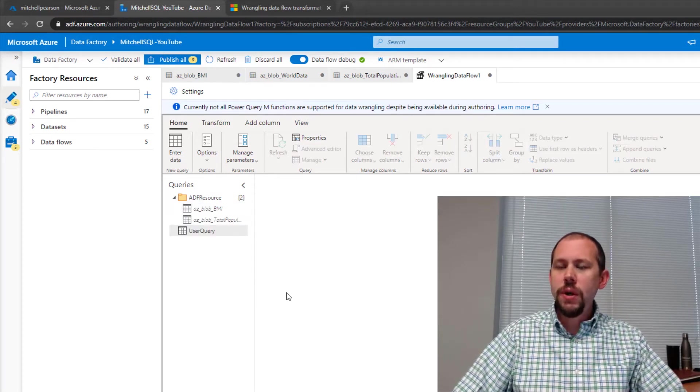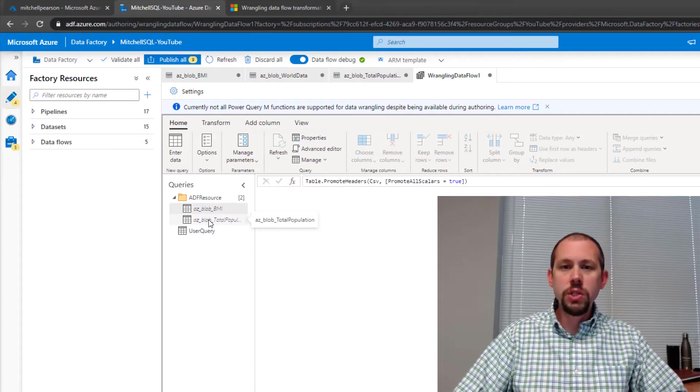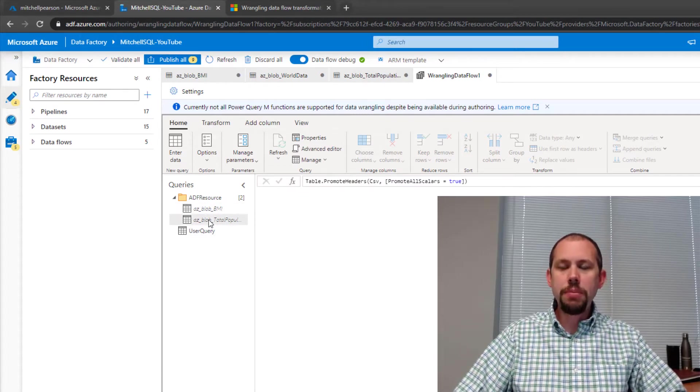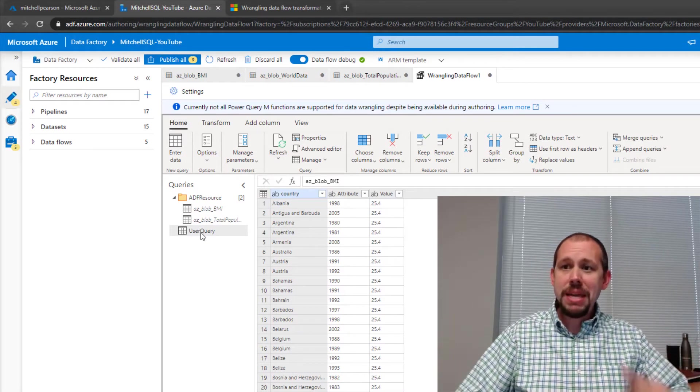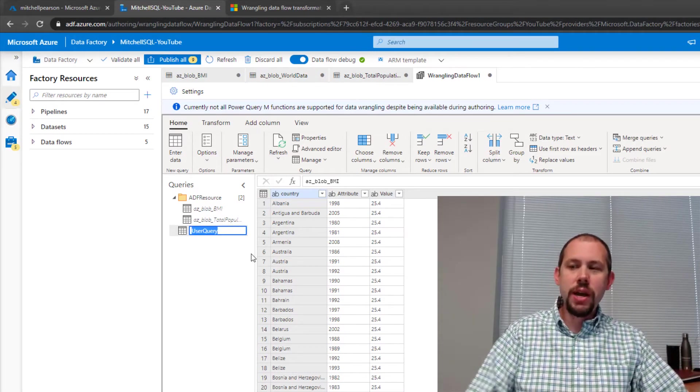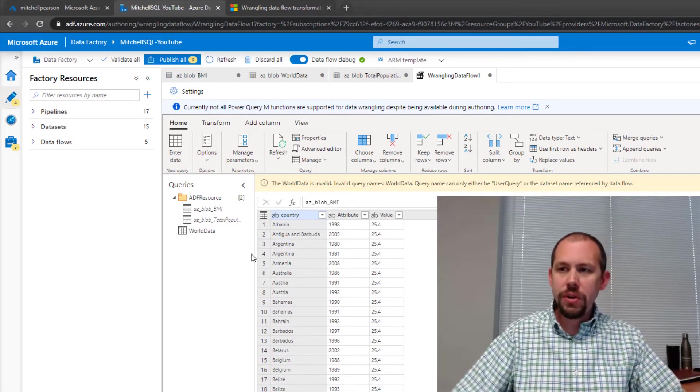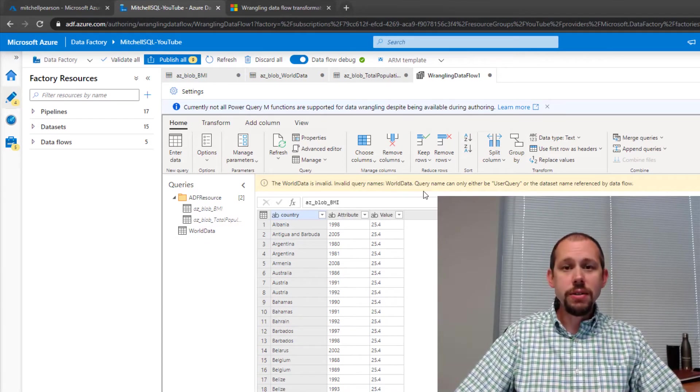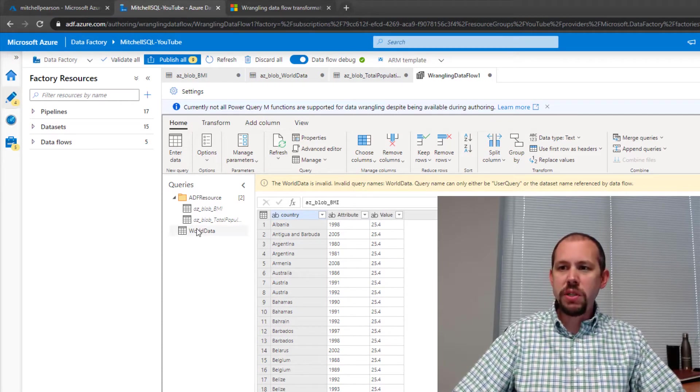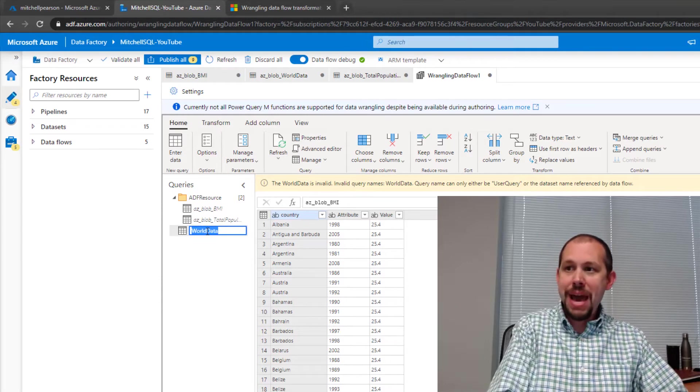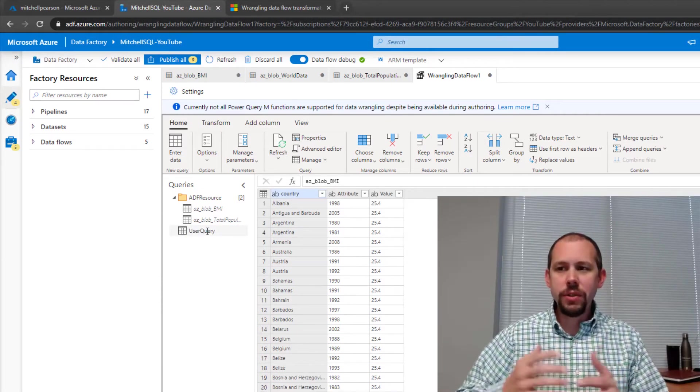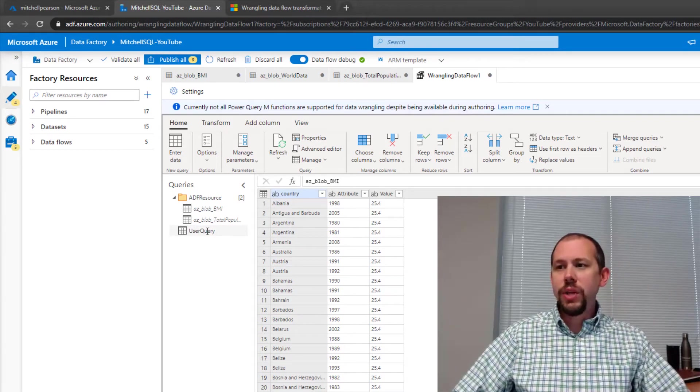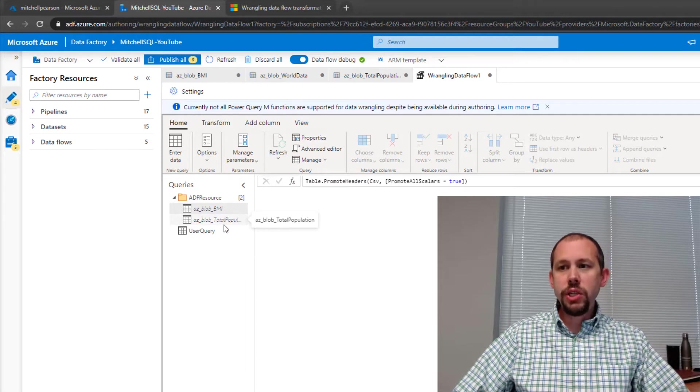And so what I want to do is show you what comes in here. So the first thing you see is we have our BMI source and we have our total population source. And then we have our user query. Now, if you're like me, the first thing you're going to do when you come in here is say, all right, let's name this world data because we're going to be merging these together. But it throws an error. You can't do that. It says it must be user query or the data set name referenced by the data flow. So I'm going to change that back to user query. There's actually a lot of anomalies here. There's a lot of oddities that you've got to work through.